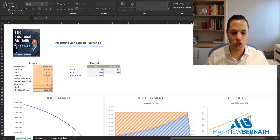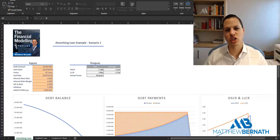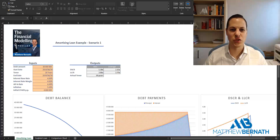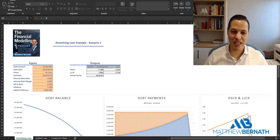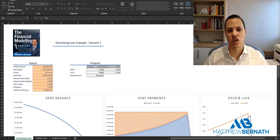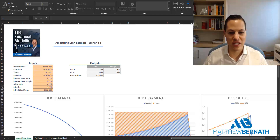Hi everyone and welcome to the short explainer video for the debt sculpting example. If you're not sure what debt sculpting is, be sure to check out both the podcast and the blog post which explains it in detail, including how the debt service cover ratio is calculated. So let's dive into the example.